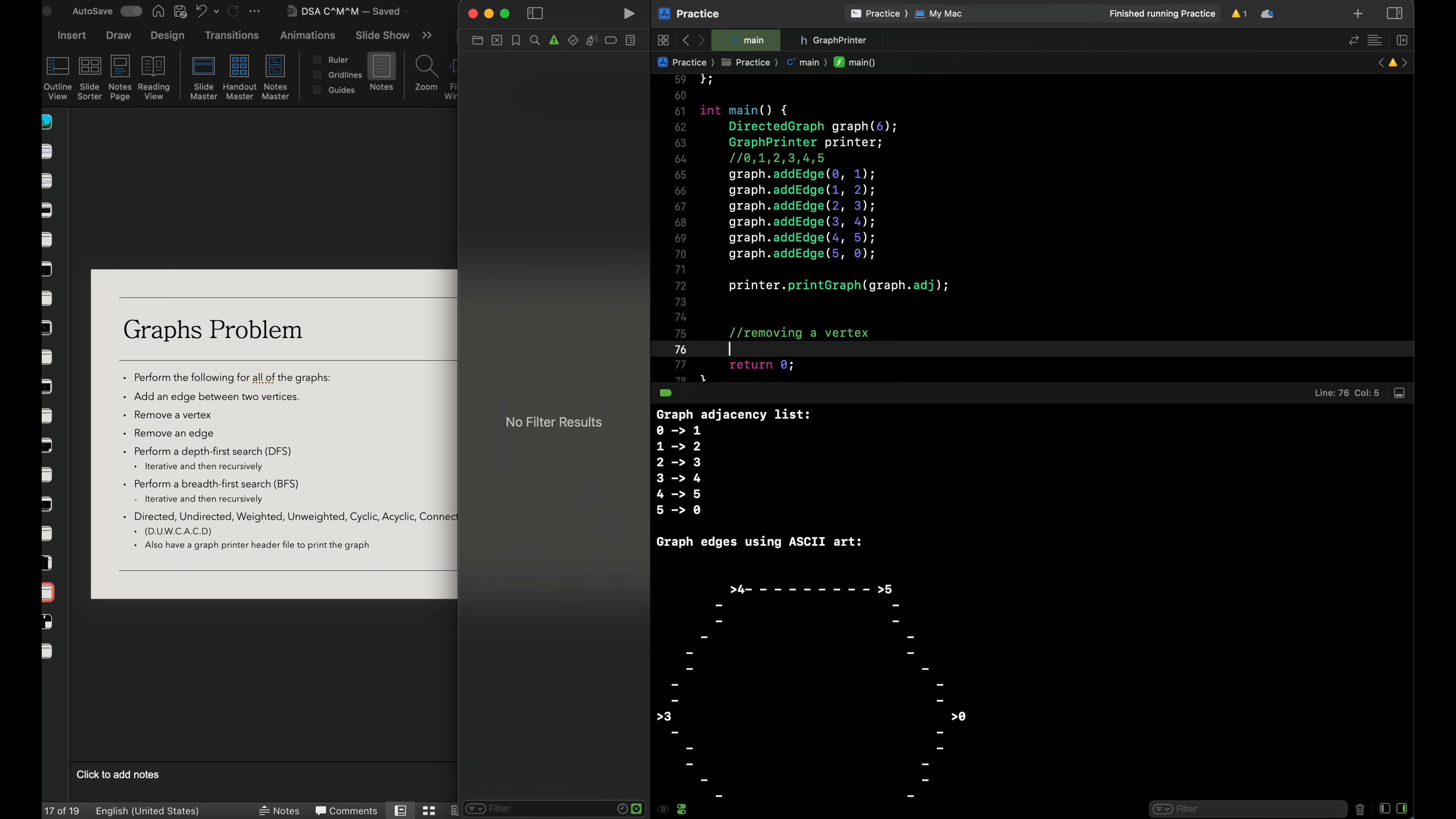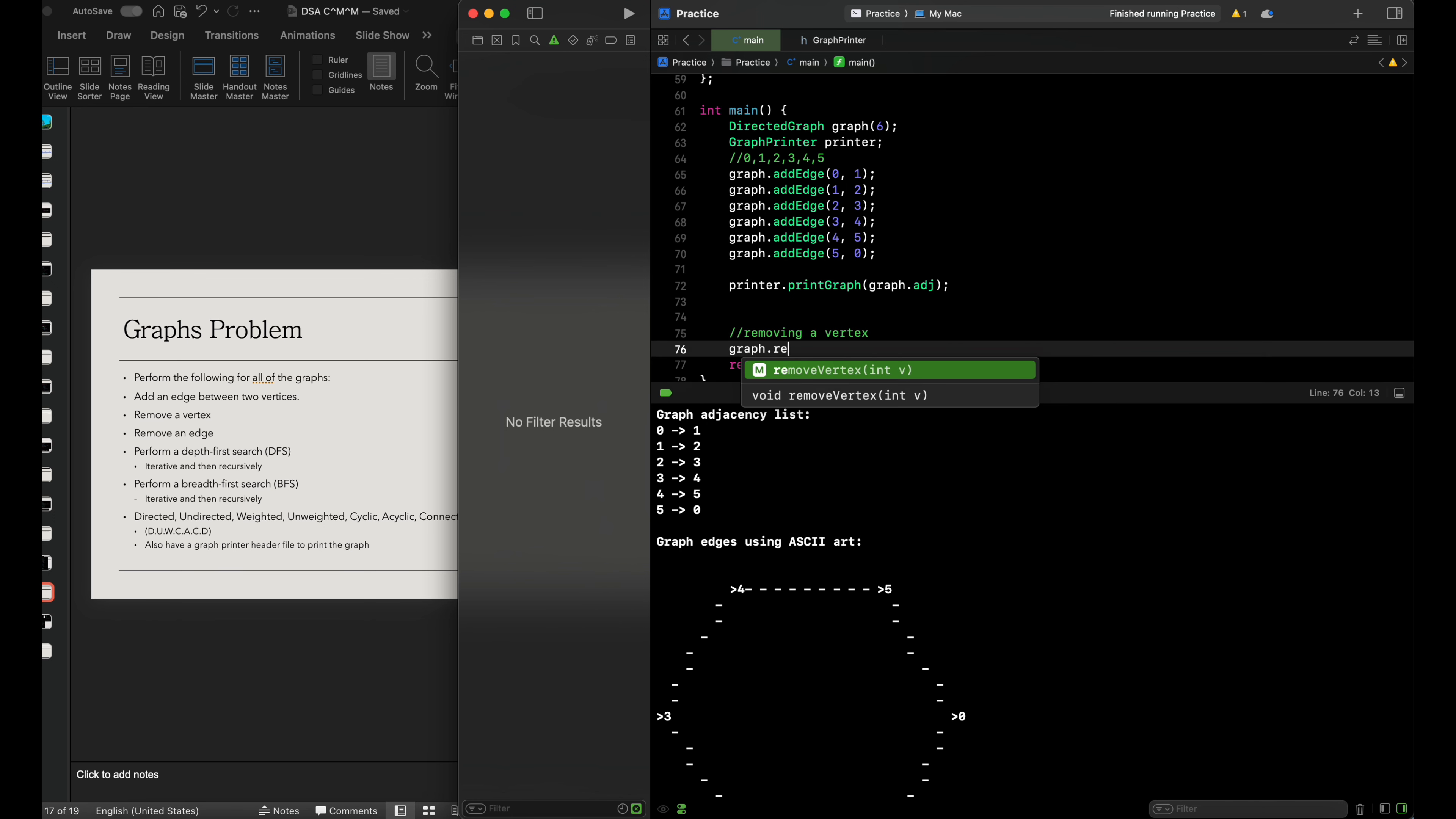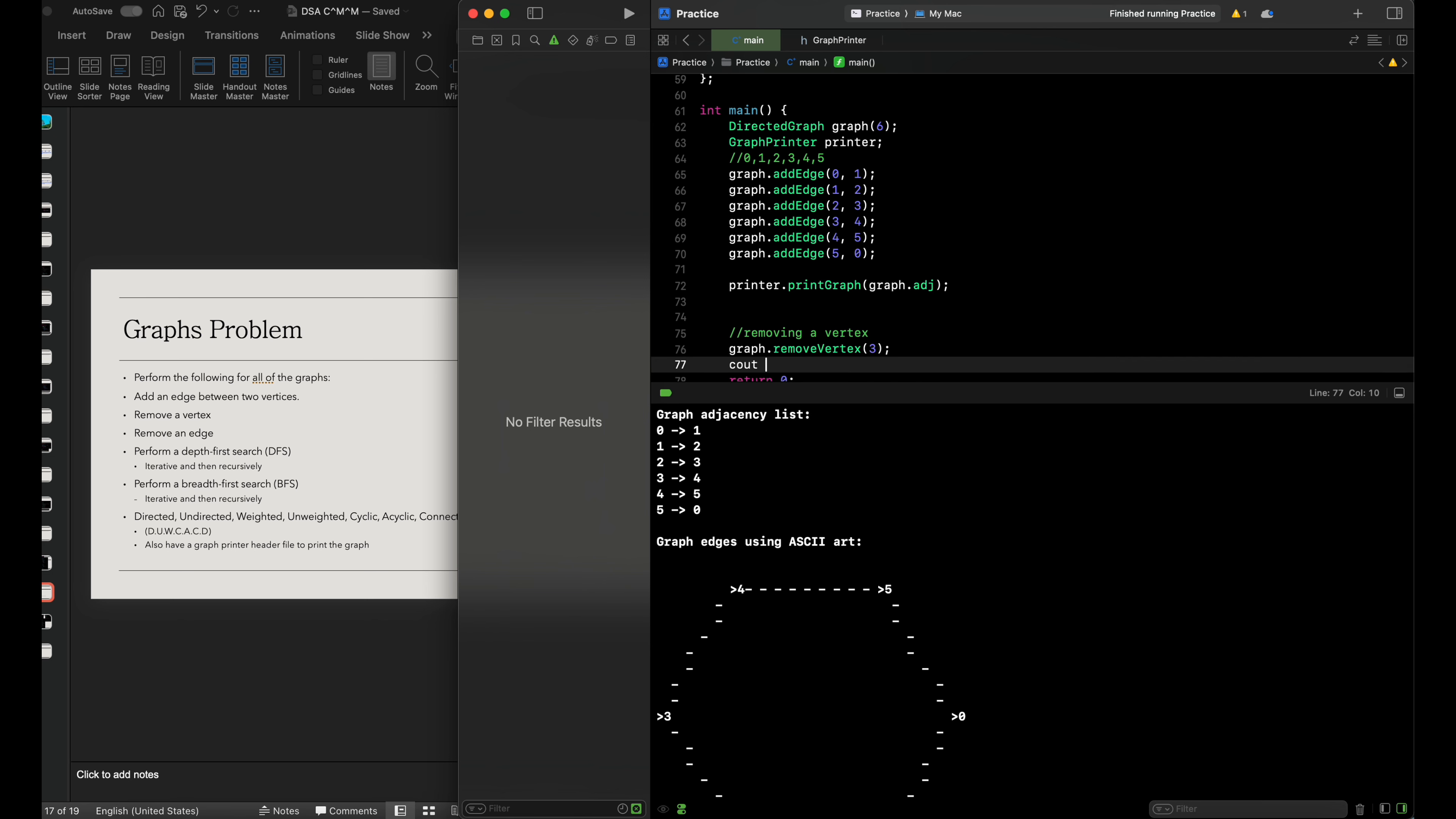It's really going to be easy. We'll have graph.remove vertex, and let's go with 3 in this case. Then we'll output the graph after removing vertex 3.